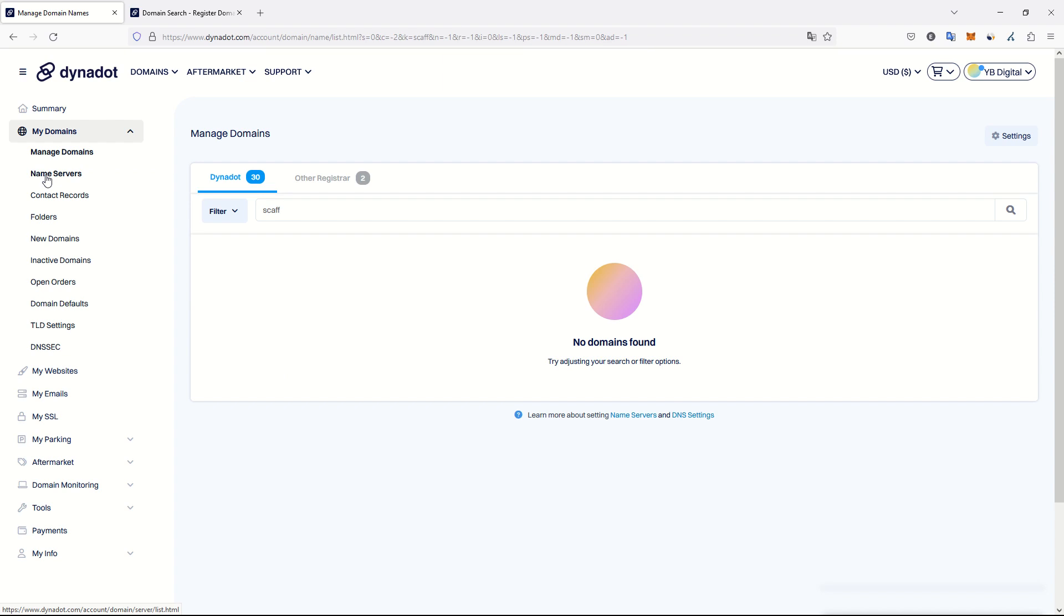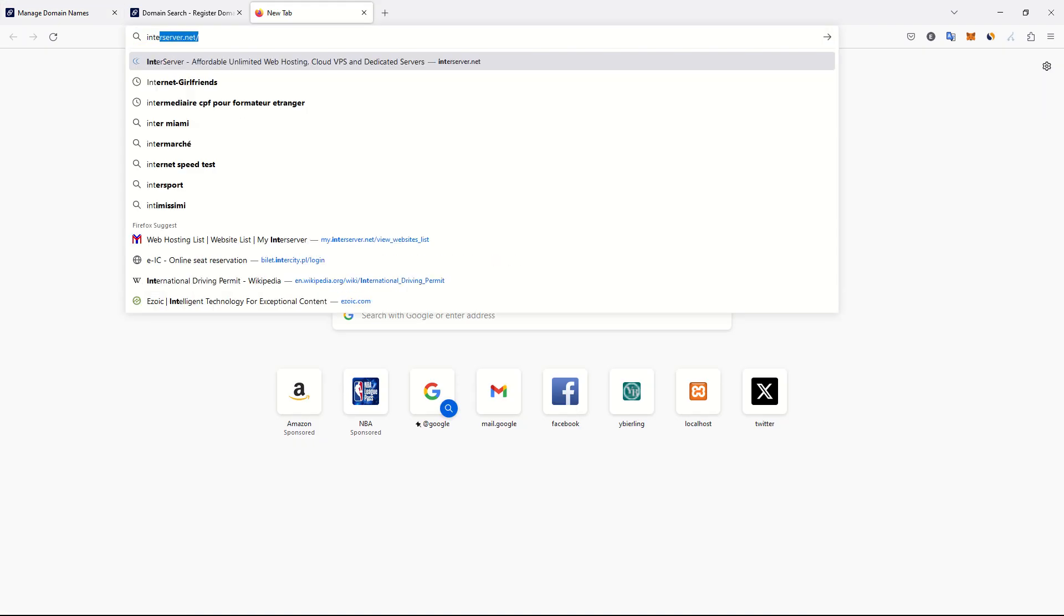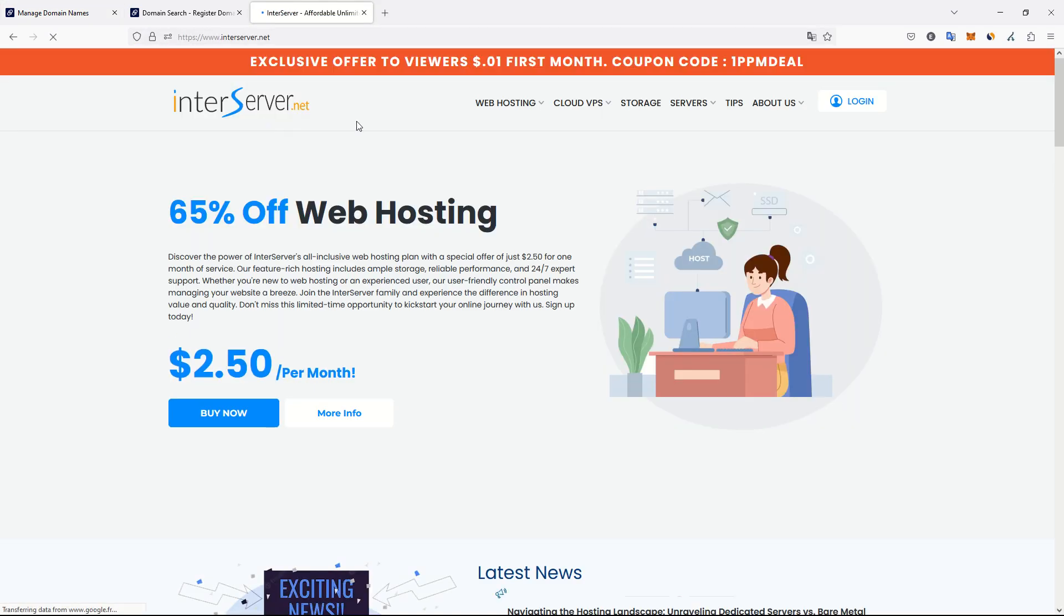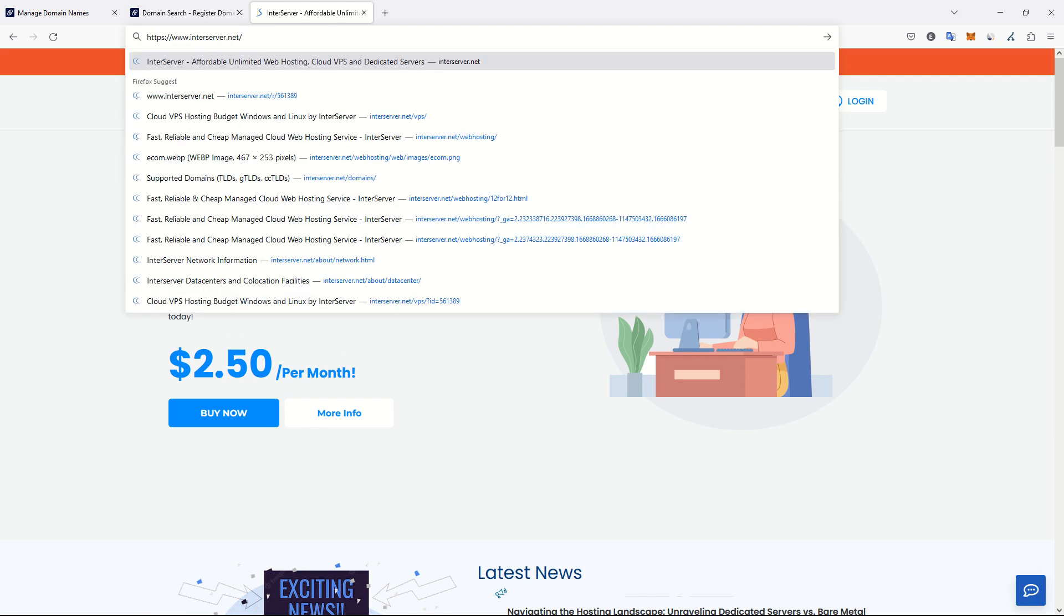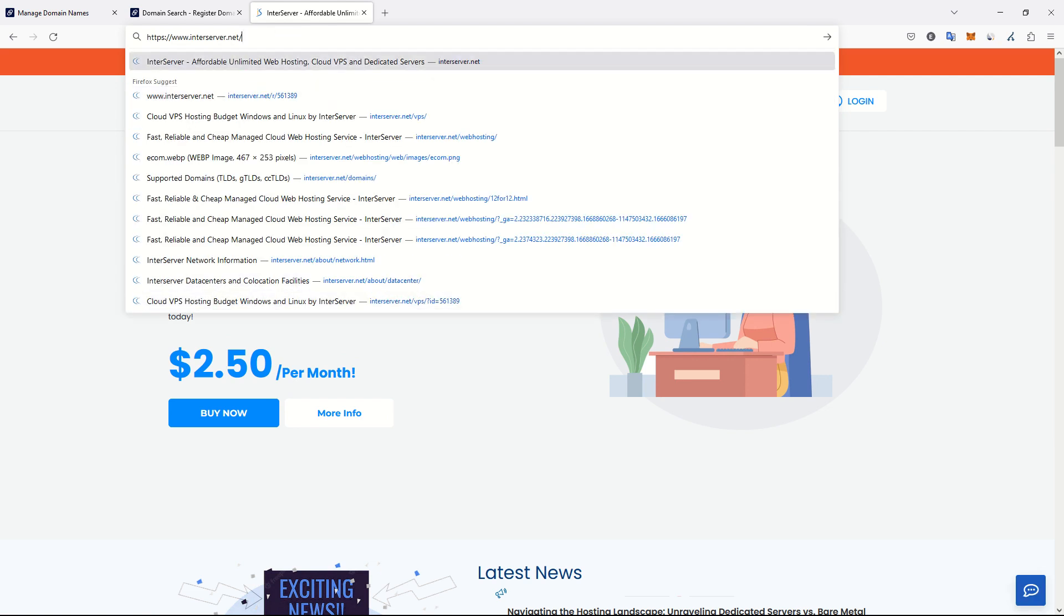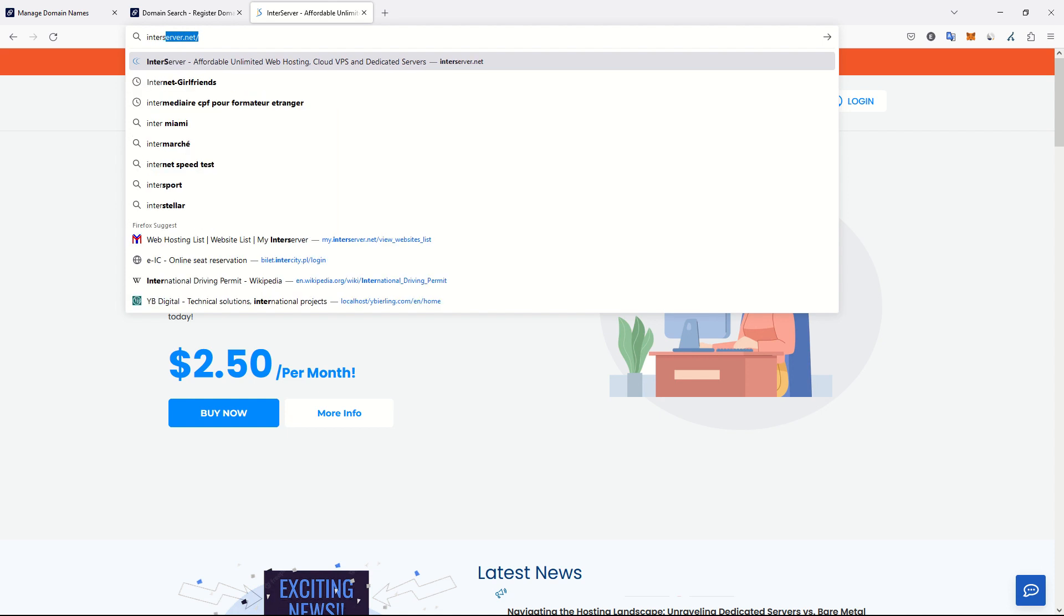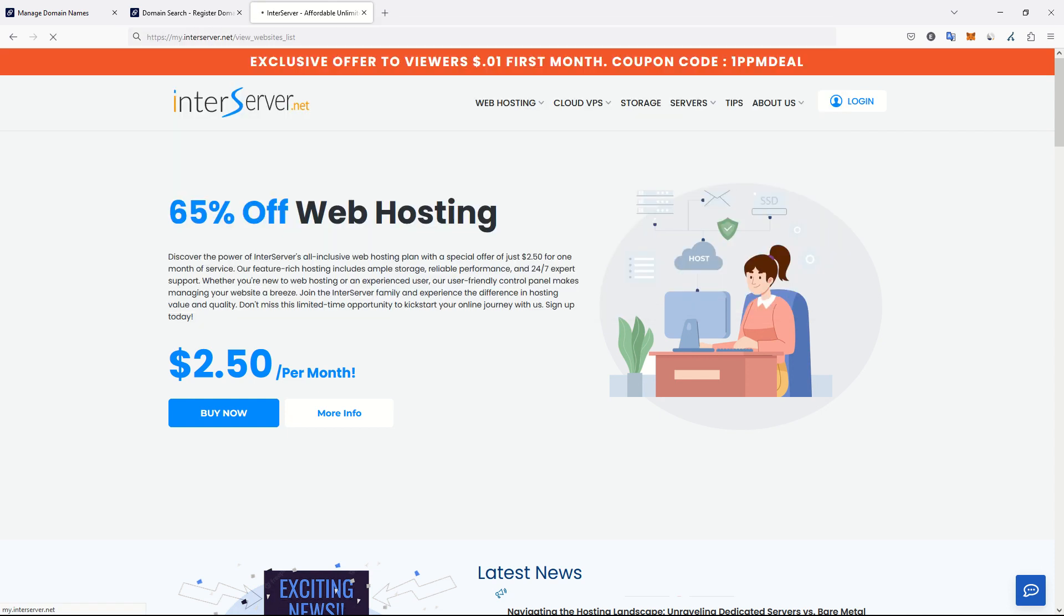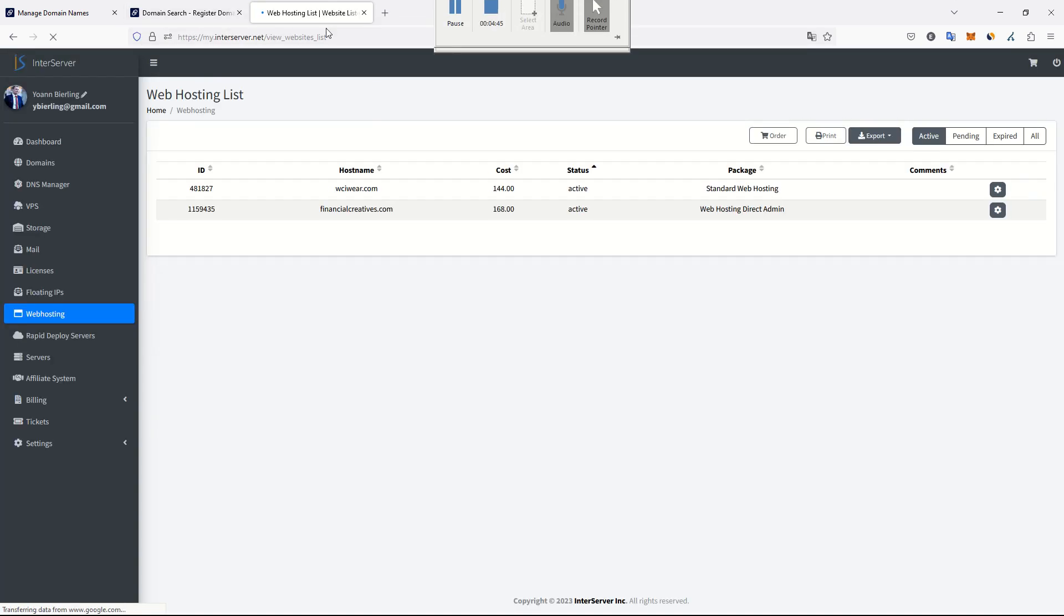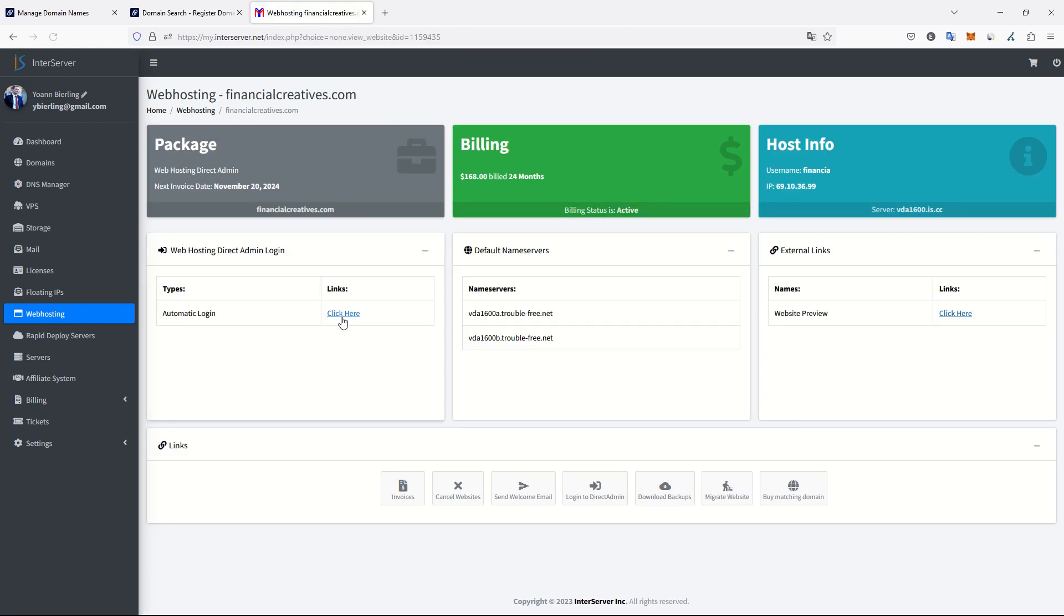Meanwhile, what we can do already is to go on your hosting. For example, I am using InterServer. So go to InterServer, login. I have some links in my favorites and here I can go to my hosting, direct admin.